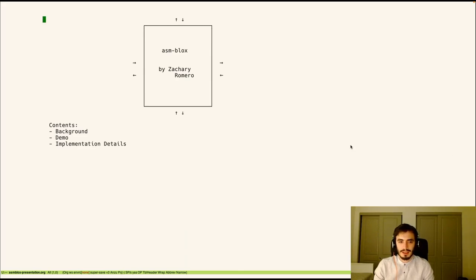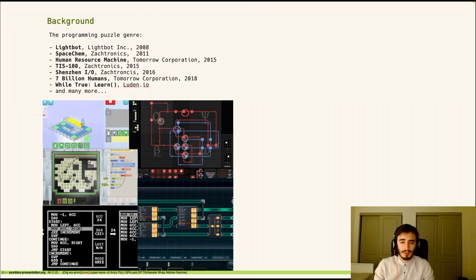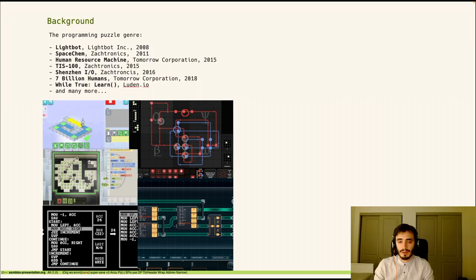Hi, I'm Zach and today I'll be giving a presentation on Asimblox, a programming game inspired by WebAssembly. Programming games came into prominence about a decade ago and are loved for providing interesting programming challenges without all the messiness of real-world programming.